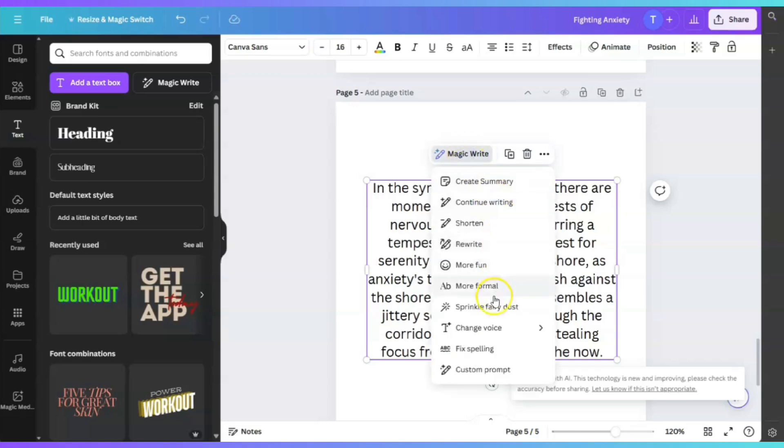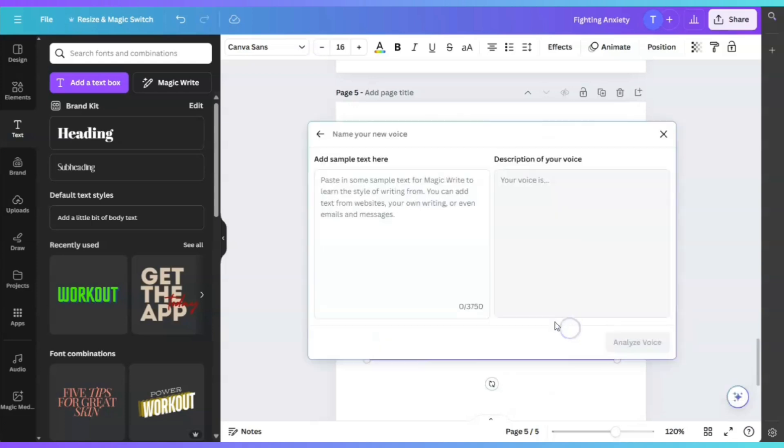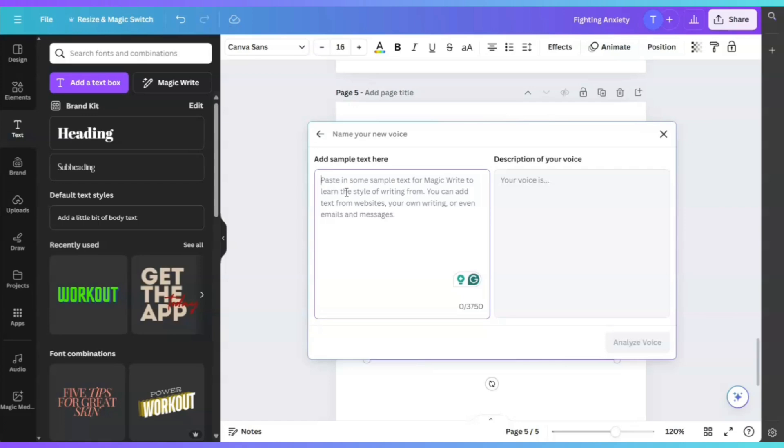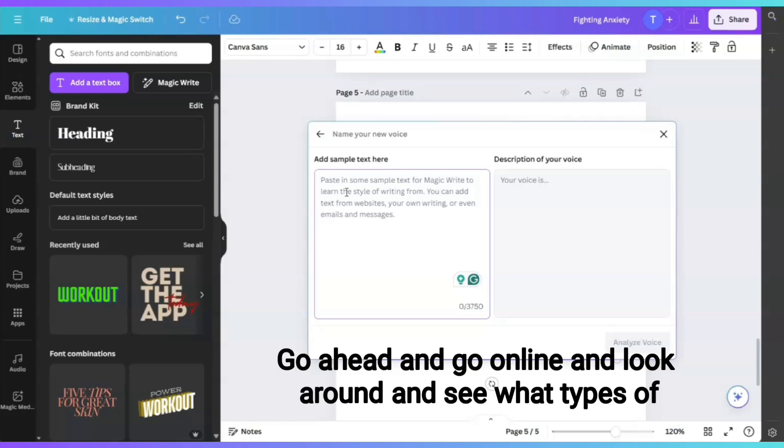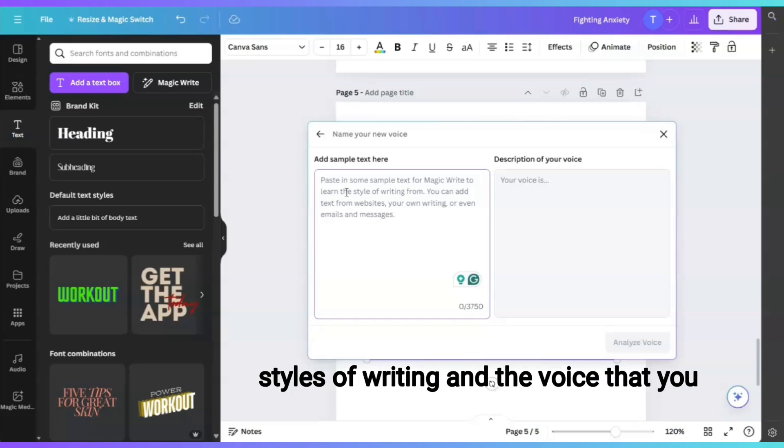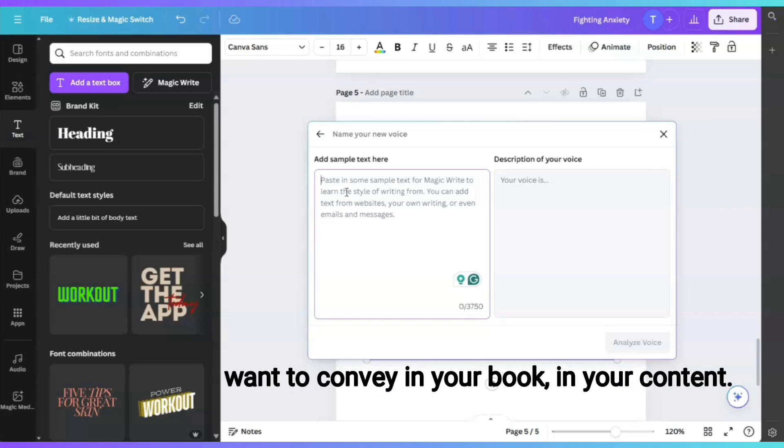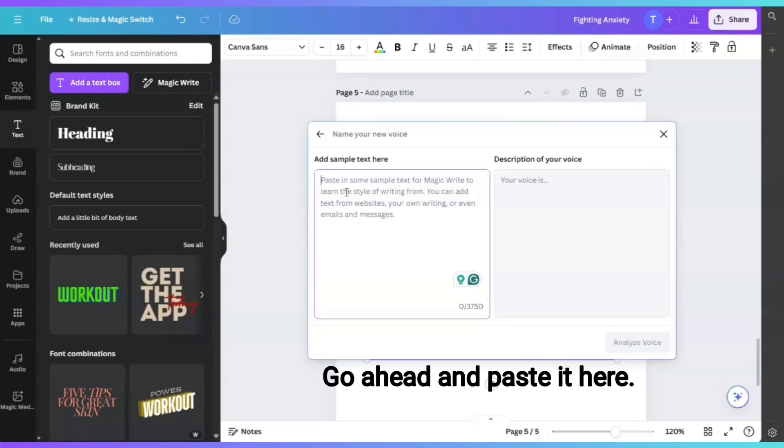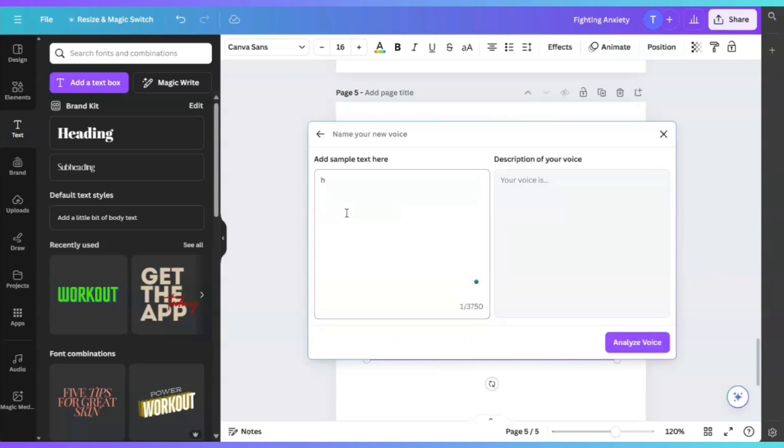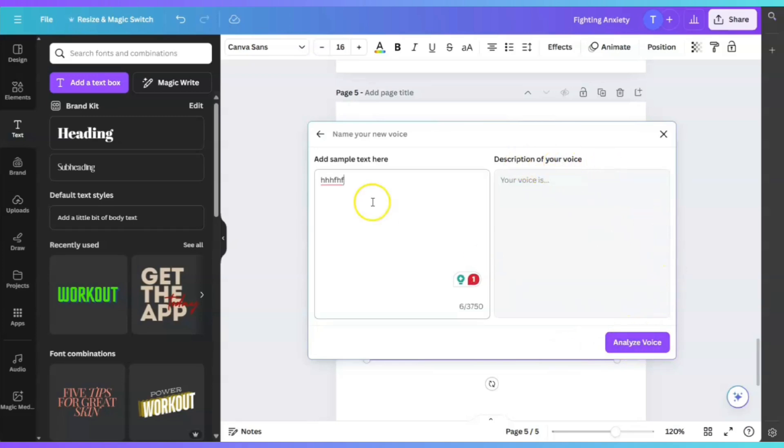When I click on MagicWrite again and click on Change Voice, it says add a new voice. Paste in some sample text for MagicWrite to learn the style of writing form. So here what you can do, if you don't like the sound, the voice of the content that this AI is producing for you, go ahead and go online and look around for the styles of writing and the voice that you want to convey in your book. Go ahead and paste it here. The cool thing is that once you put something here, the purple button is now highlighted because it's going to give you a description of your voice. It's going to analyze the text, which is extremely cool.